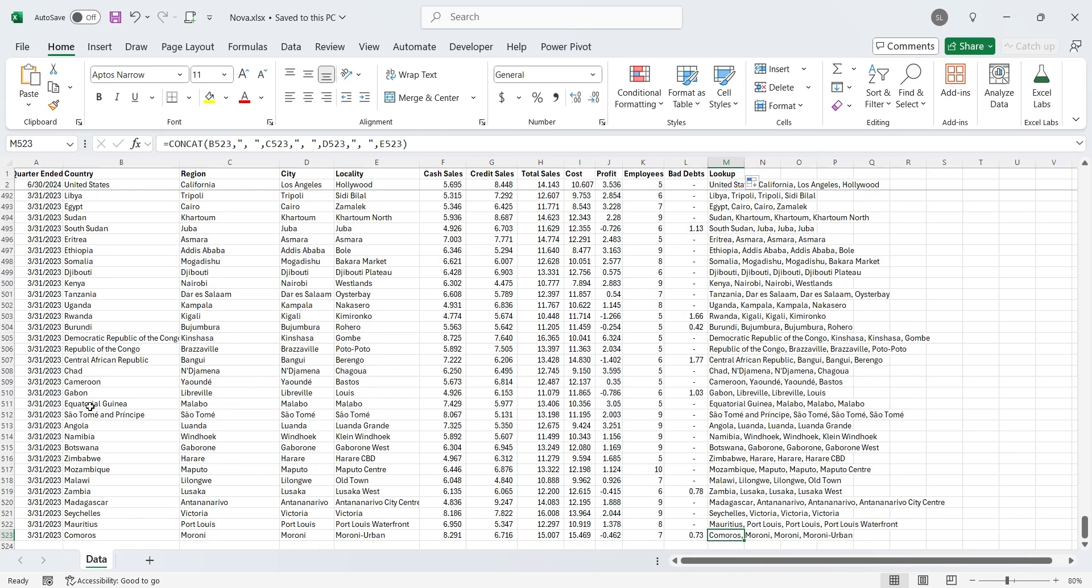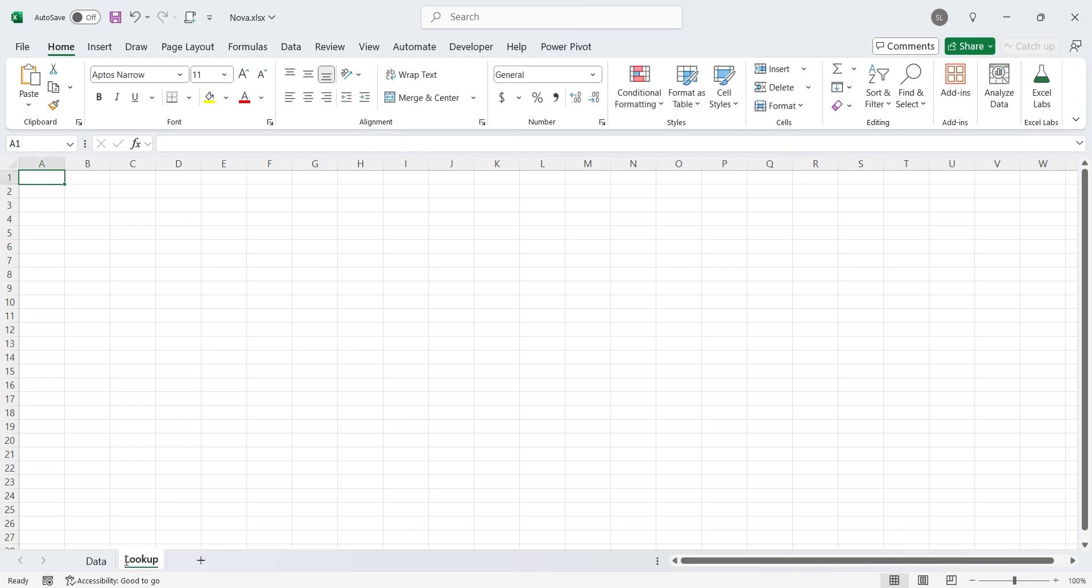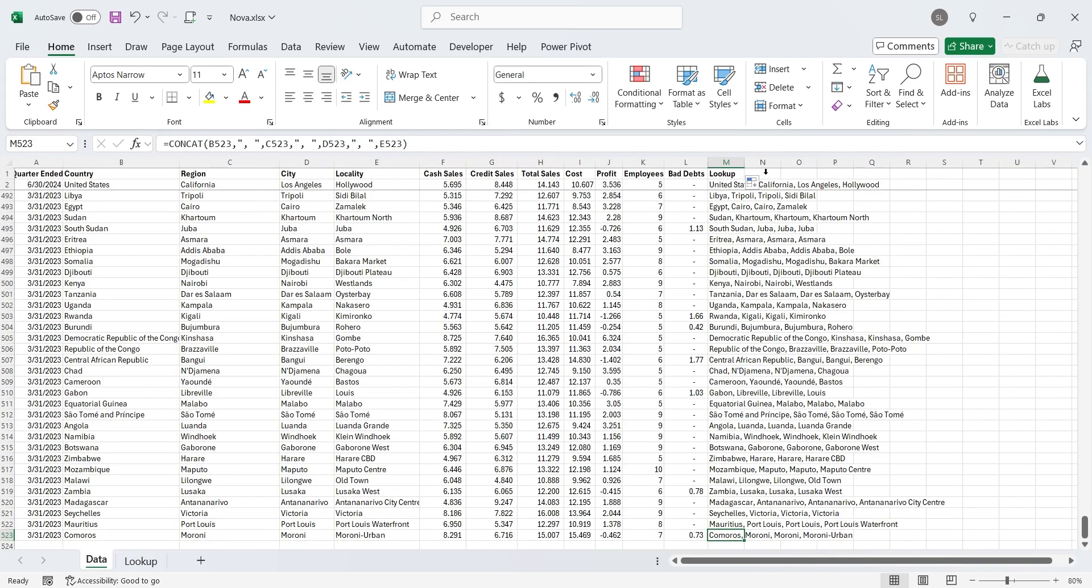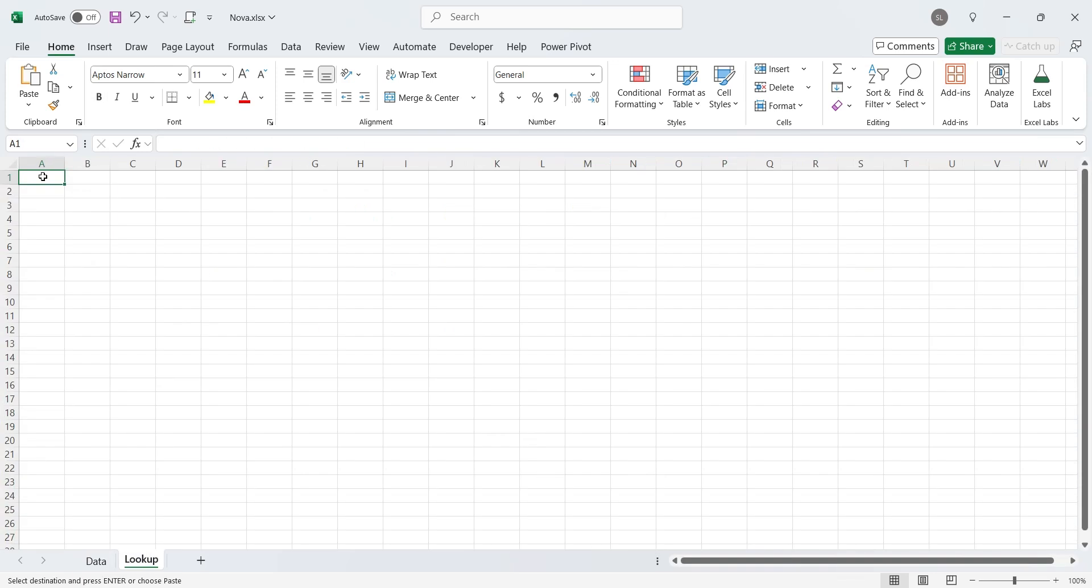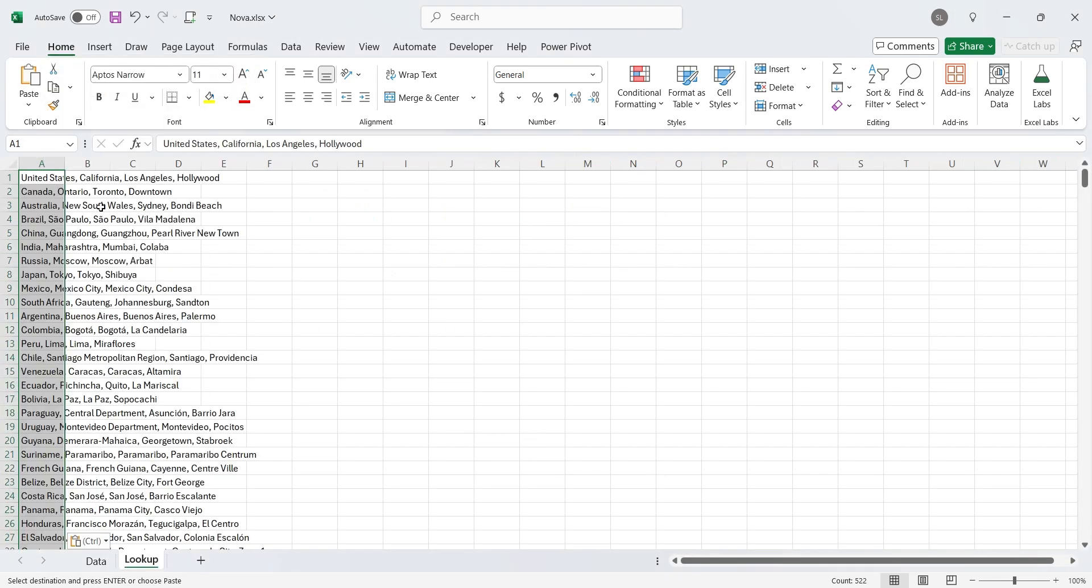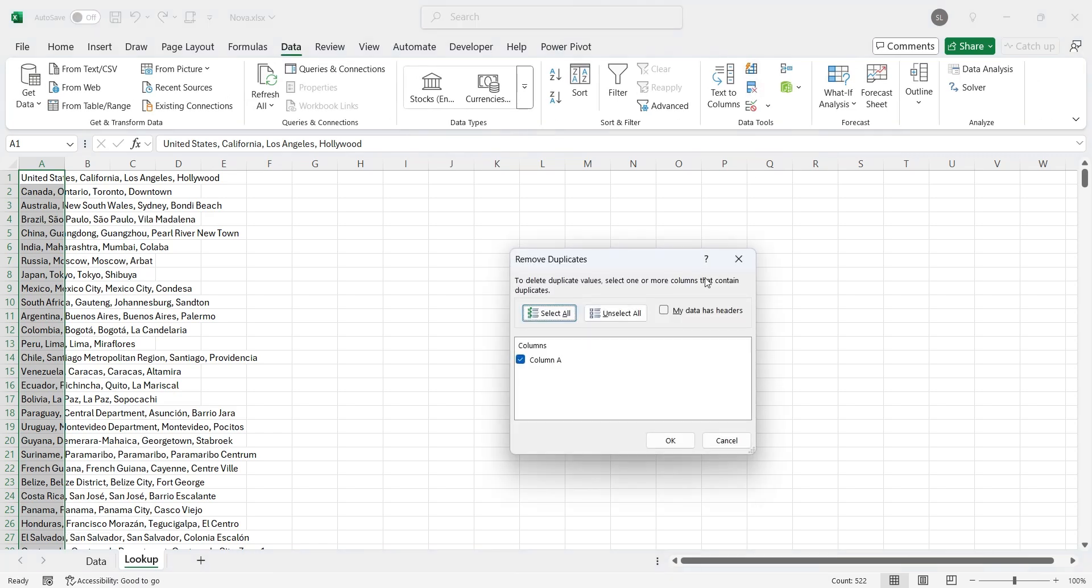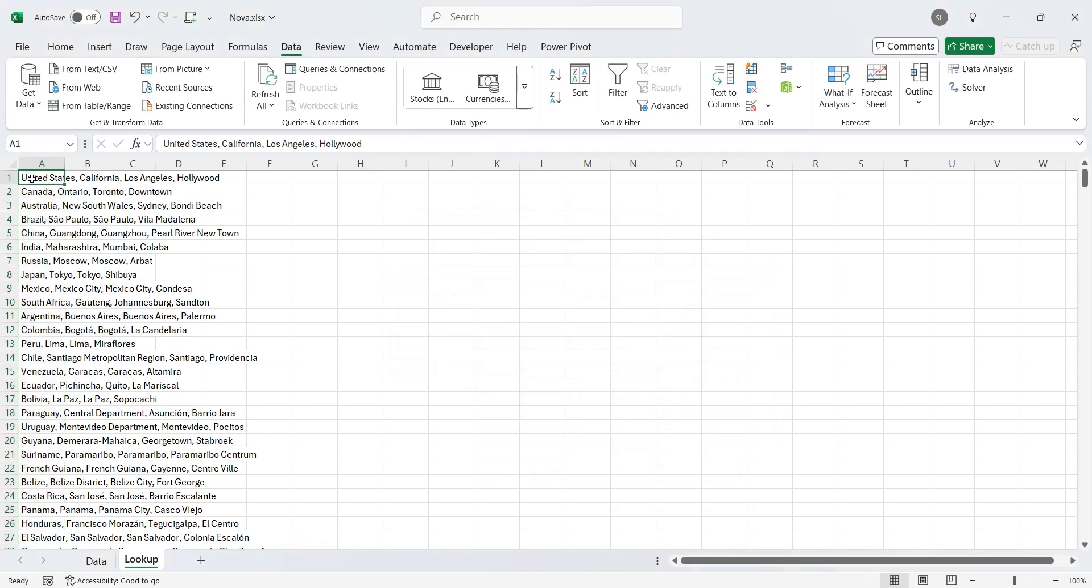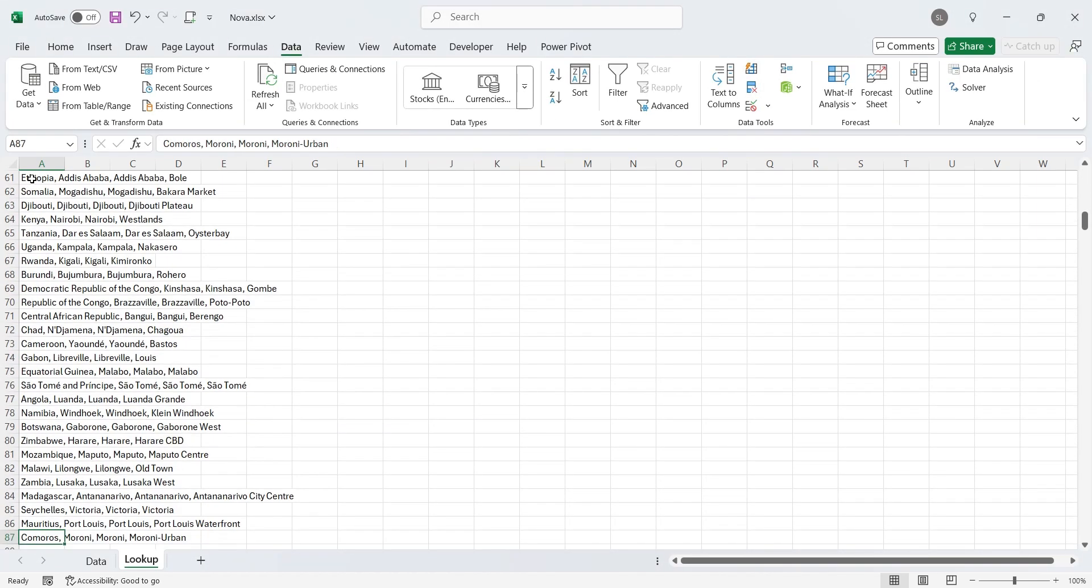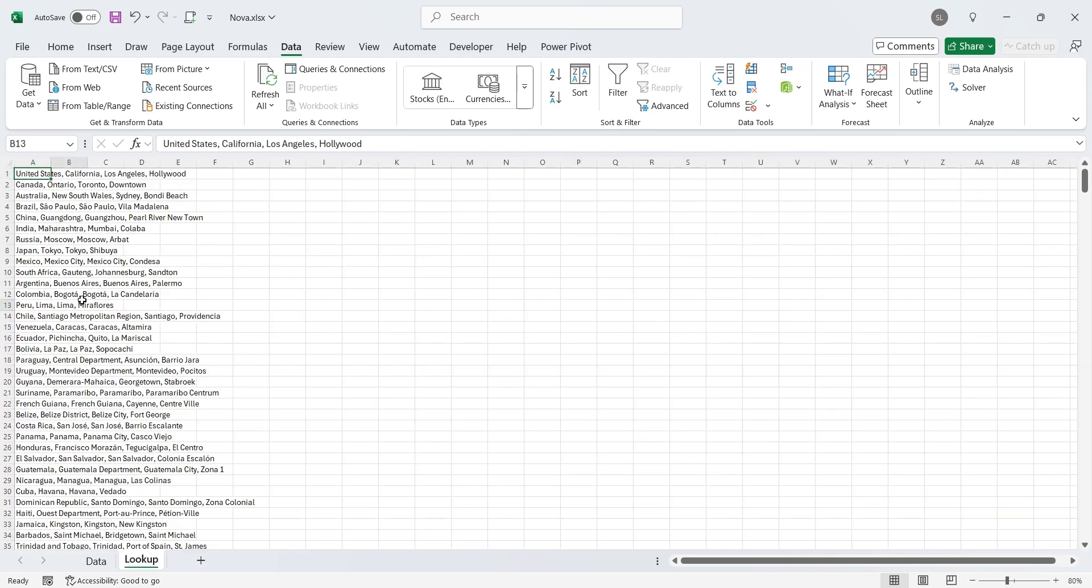Now, we will create a new sheet and rename it to Lookup. Then we will copy the content of Lookup column and paste here in column A without any heading. After pasting the list here, we will remove all the duplicate values using the Remove Duplicate button. This list will be used in the drop-down list box to select a store, region, or country, and display its data.